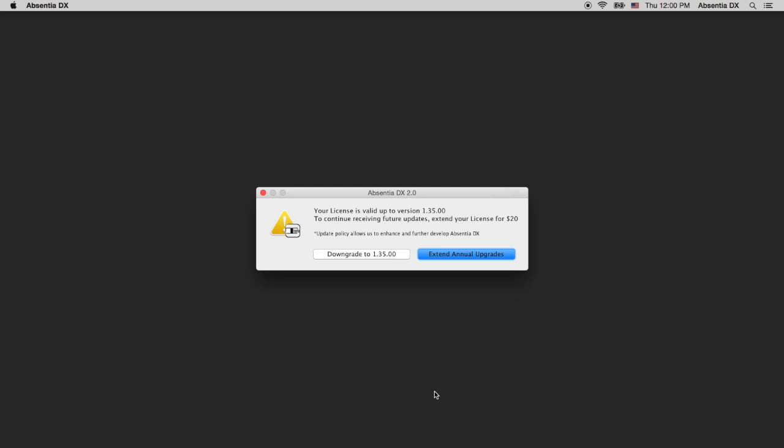You should know your license is perpetual, so if you don't want to extend your upgrades plan, you can downgrade to version 1.35 and use it indefinitely. We'll get to that in a while.